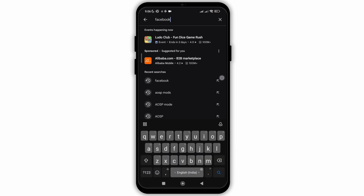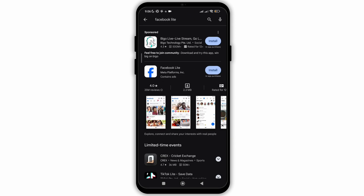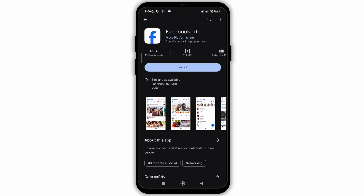You need to follow the same steps for Facebook Lite as well. Go to the search bar and type Facebook Lite. Now I don't have this application on my mobile phone, so if you have it, you will not see the option of install — instead, if there is an update available, you will see the update option.